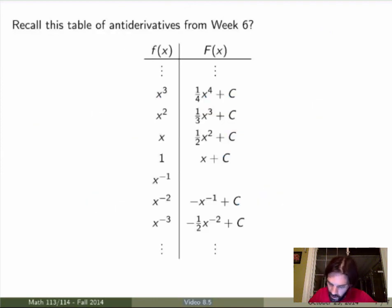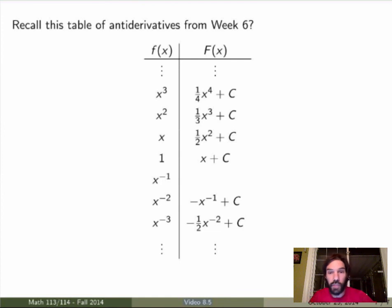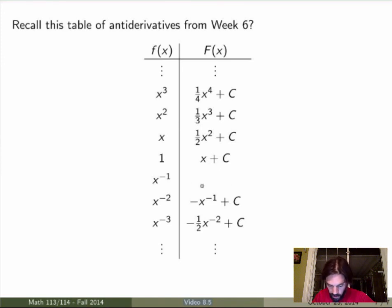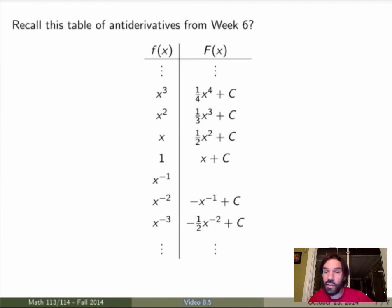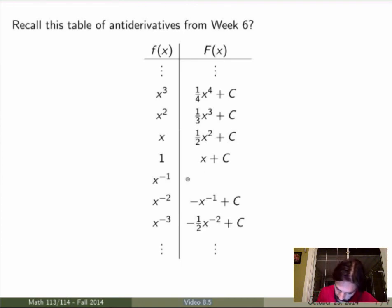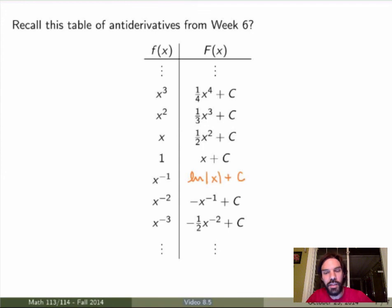Now just a fun fact to end this video. If you remember from week six, we had a table of antiderivatives for power functions, but when we took the function 1 over x we had no idea what the antiderivative was. Well, we've just found the answer: what belongs in that column is ln of absolute value of x plus C. Now we can fill the gap and the table is complete.